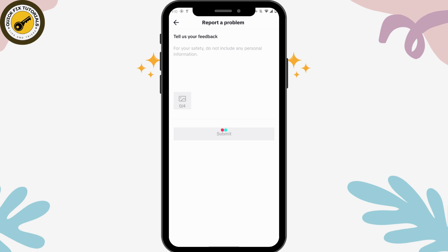Explain that unfortunately while creating your account you chose the wrong date of birth. Enter the correct date of birth with the correct information, and you can also upload photos of your national identity card or other proof of your date of birth.